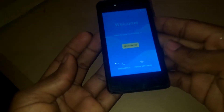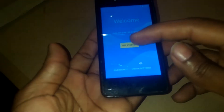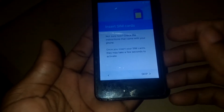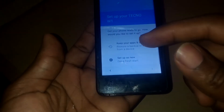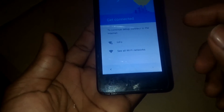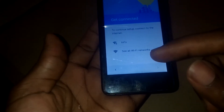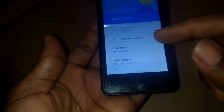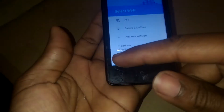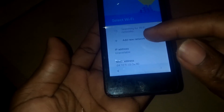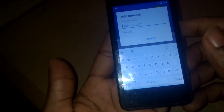First of all, you're going to click Get Started. As you can see, then you'll skip this. Then after, you're going to select Setup as New. Then it will ask for a wireless network. In our case, you're not going to use any wireless network — you're going to click More, then click See Other Networks, then click Add Network.